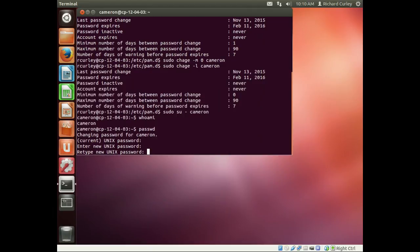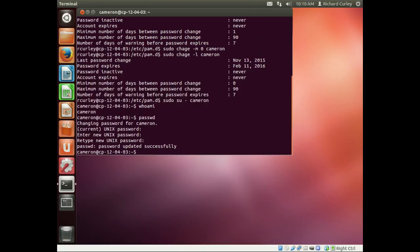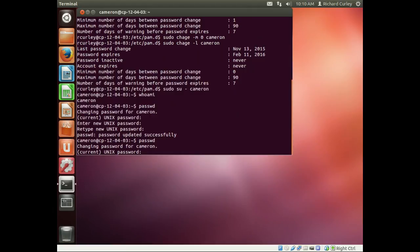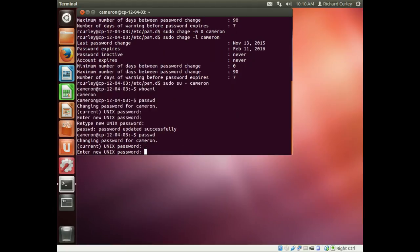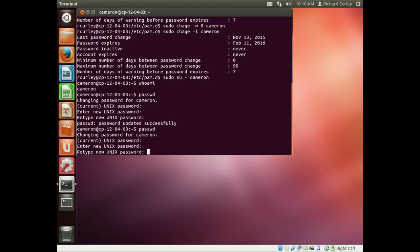There we go, so we have our password changed. Now if I want to change it back to password and type in password again, so current is joeisman and our new one is password.